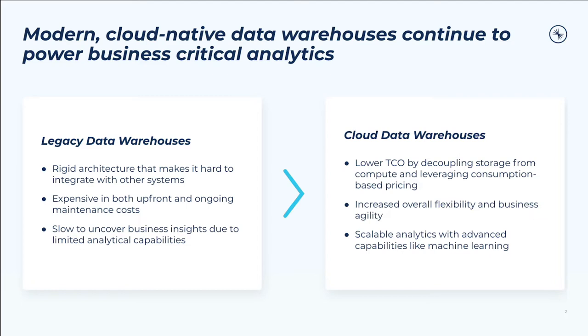Cloud data warehouses are also quite analytically capable, empowering the rest of the organization to self-serve data by supporting effortless concurrent access and newer things like machine learning and predictive analytics.